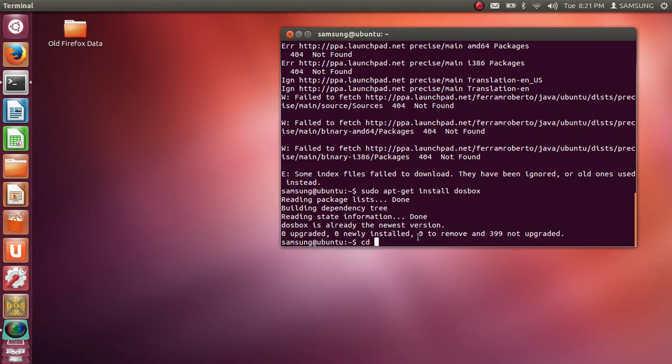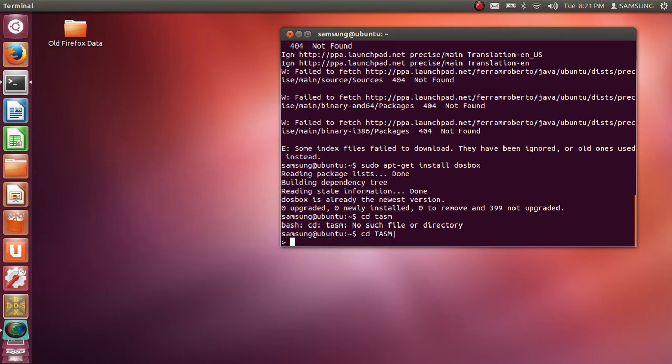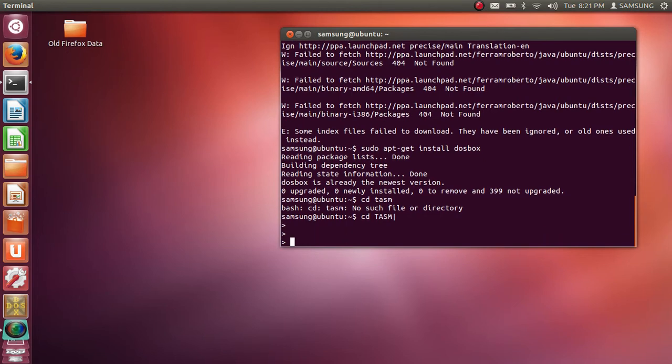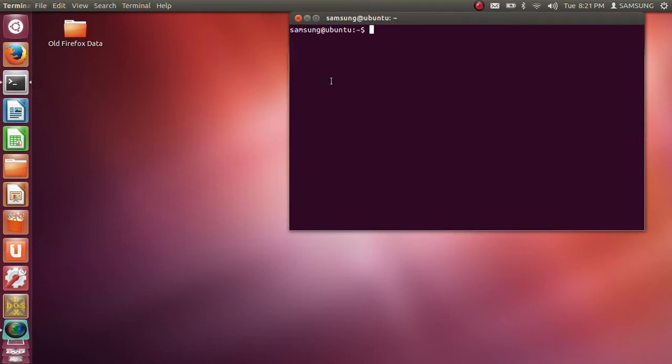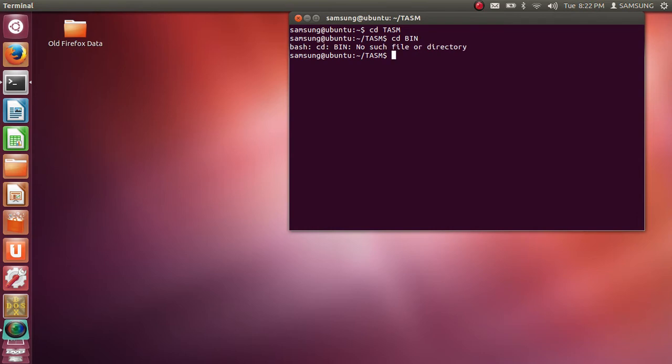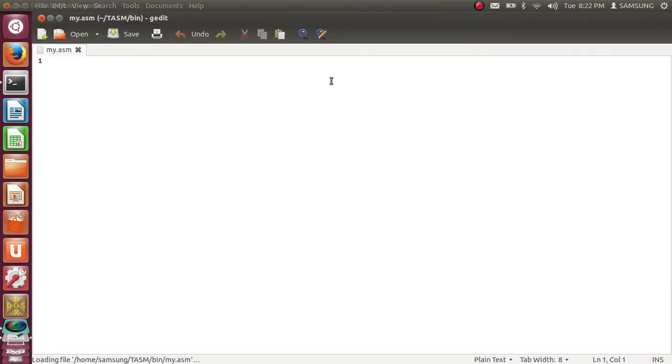So here I will type in CD TASM. Now I am inside bin directory. This is case sensitive. The folder name is in small case, so I need to enter here small case. CD bin. Now inside bin I will create one ASM file. Let's say my.asm. So this will create new ASM file.